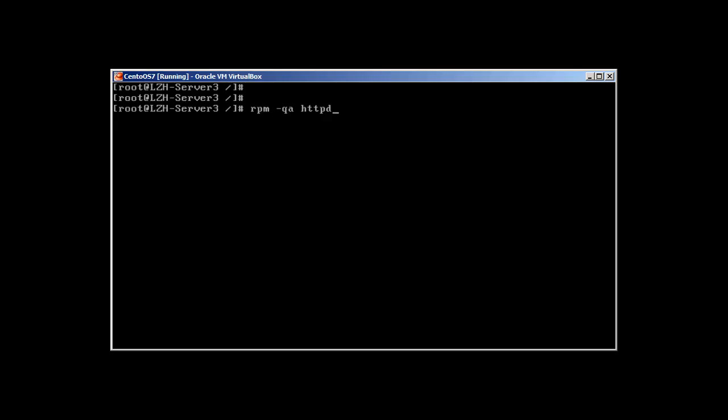Let me check if I have Apache or not. rpm -qa httpd will reveal nothing. So that's good, we don't have Apache. Do we have NGINX installed? NGINX, no we don't have NGINX.